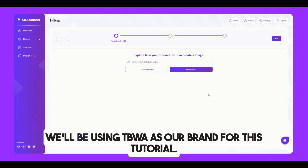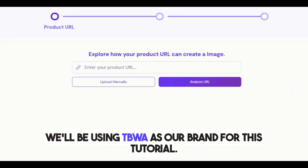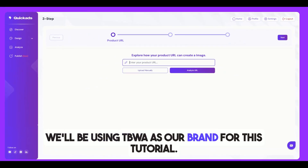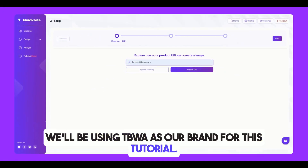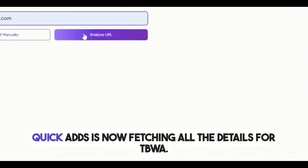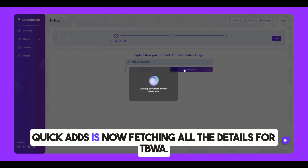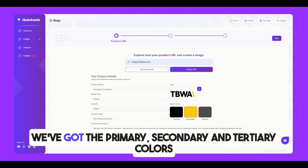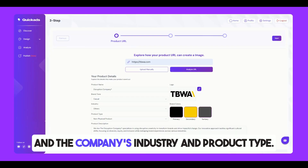We'll be using TBWA as our brand for this tutorial. QuickAds is now fetching all the details for TBWA. We've got the primary, secondary, and tertiary colors, and the company's industry and product type.